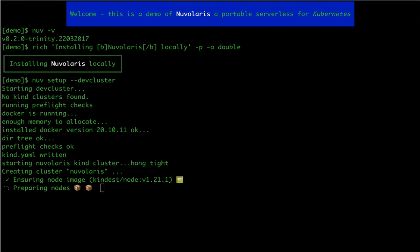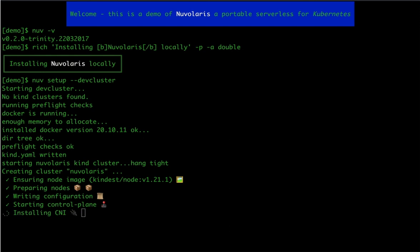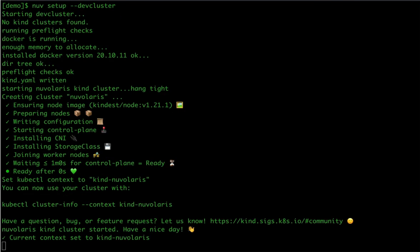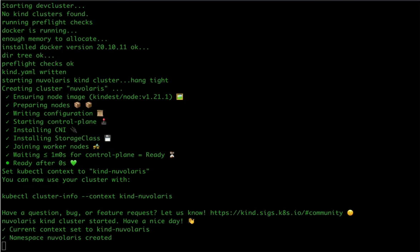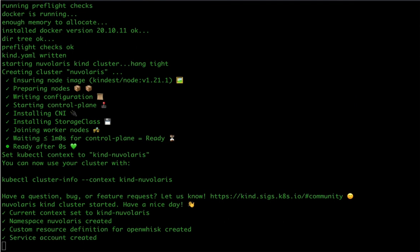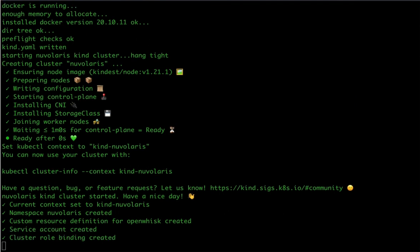In this case the installation checks if there is already a local Kind Kubernetes cluster running and if it's not there installs it automatically, making sure that the machine fulfills necessary prerequisites such as Docker version and memory. After the cluster in Docker is installed, the deployment proceeds with installing all the necessary components needed for Nuvolaris to run, most notably the Nuvolaris operator, a custom resource which is the heart of Nuvolaris.